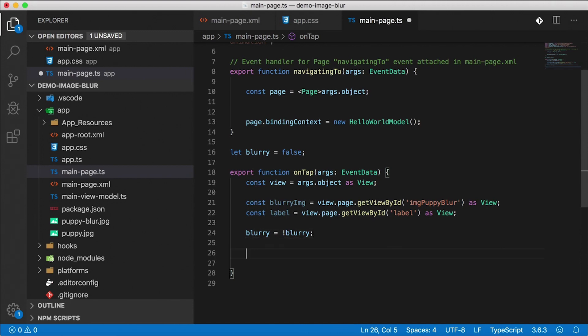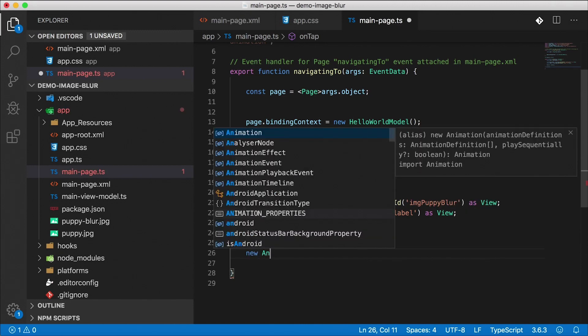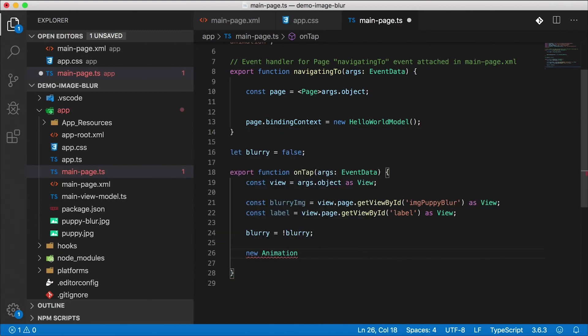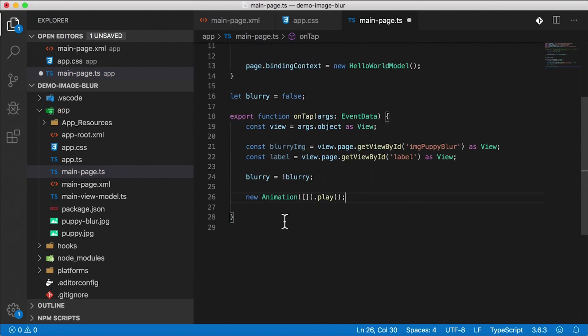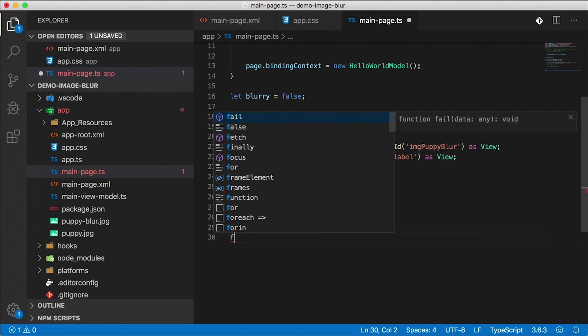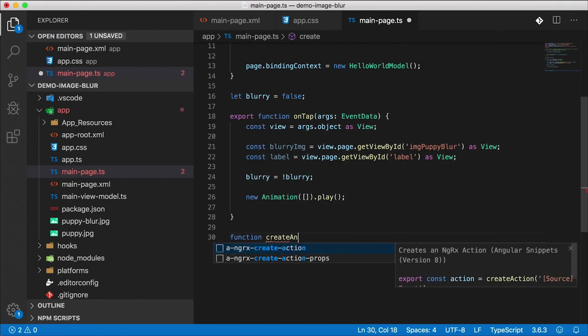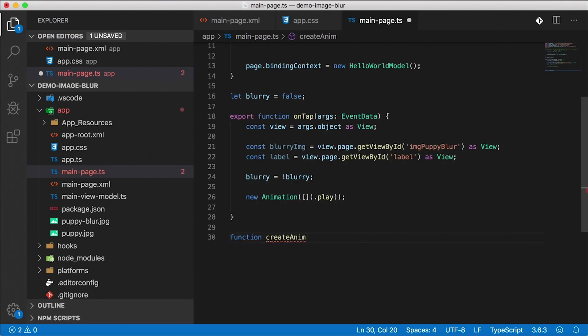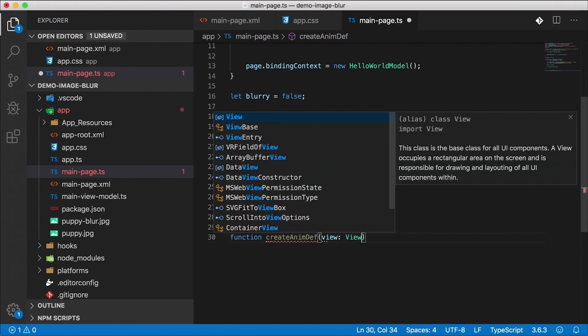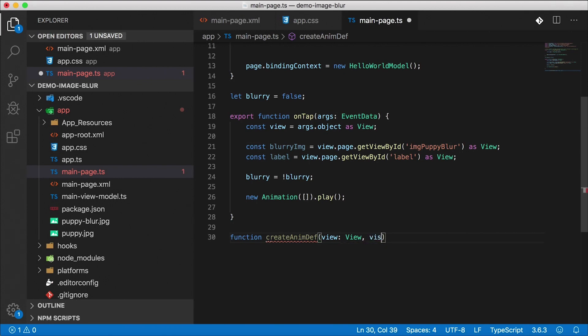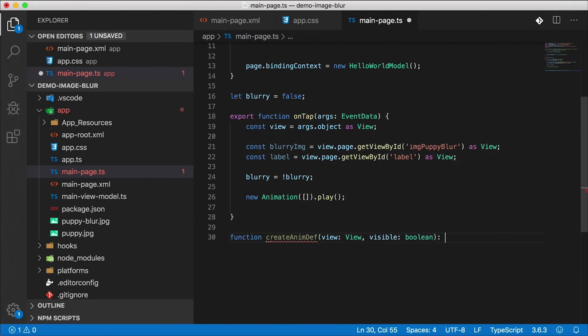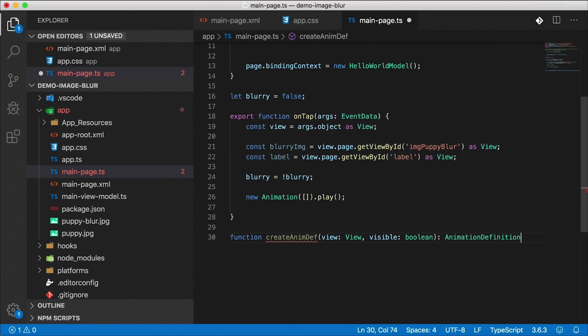All right. And after that, I need to create a new animation, pass in some animation definitions in here, and then play that animation. All right, so how do we get these animation definitions? Well, I'm going to go down here and create a function called createAnimationDefinition, or createAnimDef. I'm going to take in a view that we want to animate, and then do we want it to be visible or not? All right, so that's going to be a Boolean, and it's going to return an animation definition.